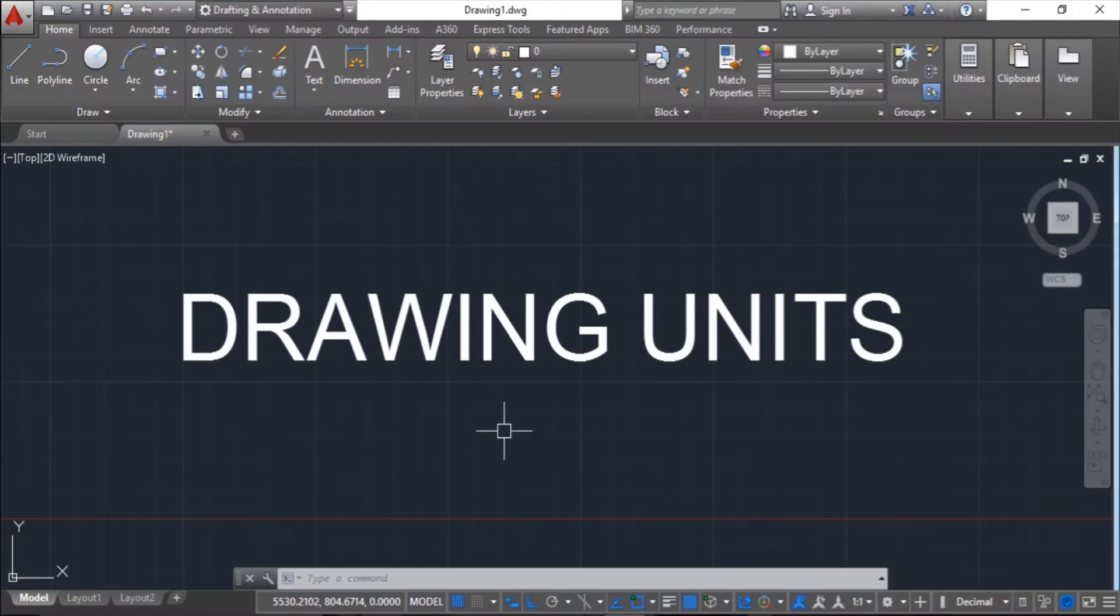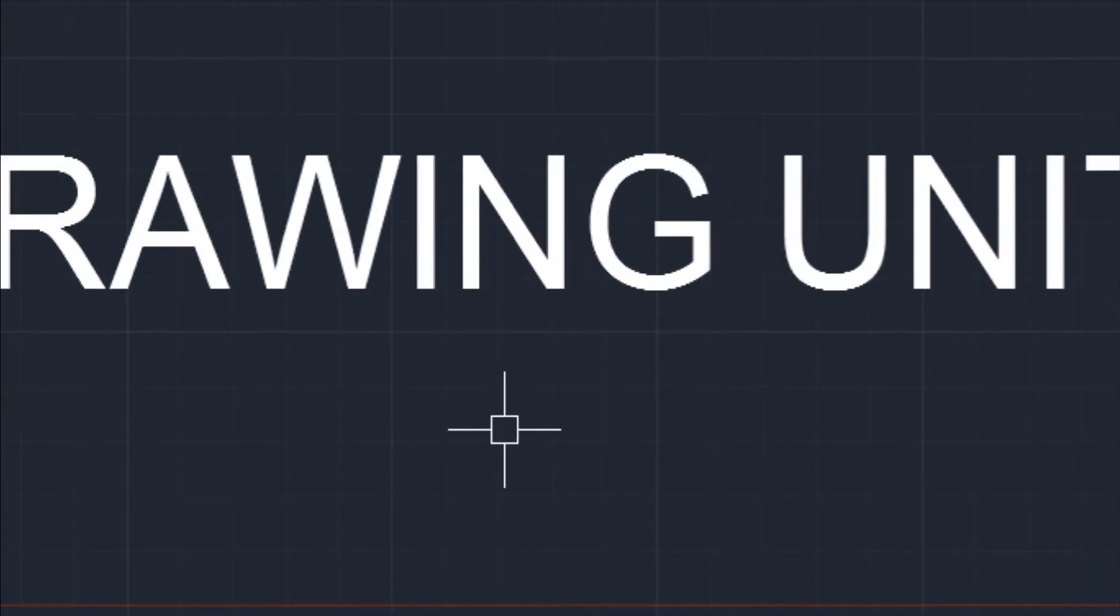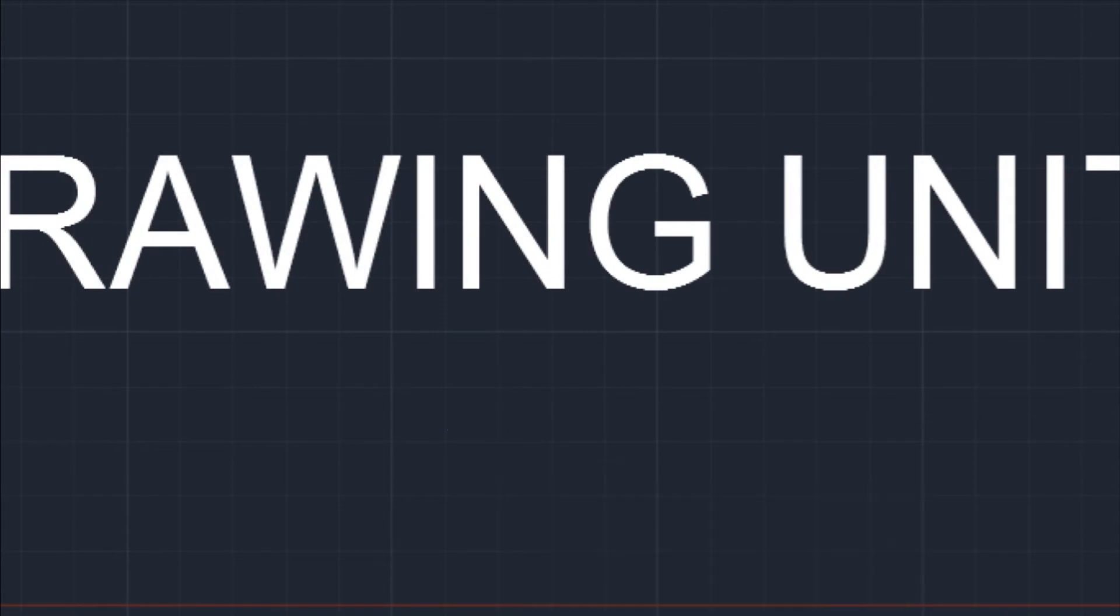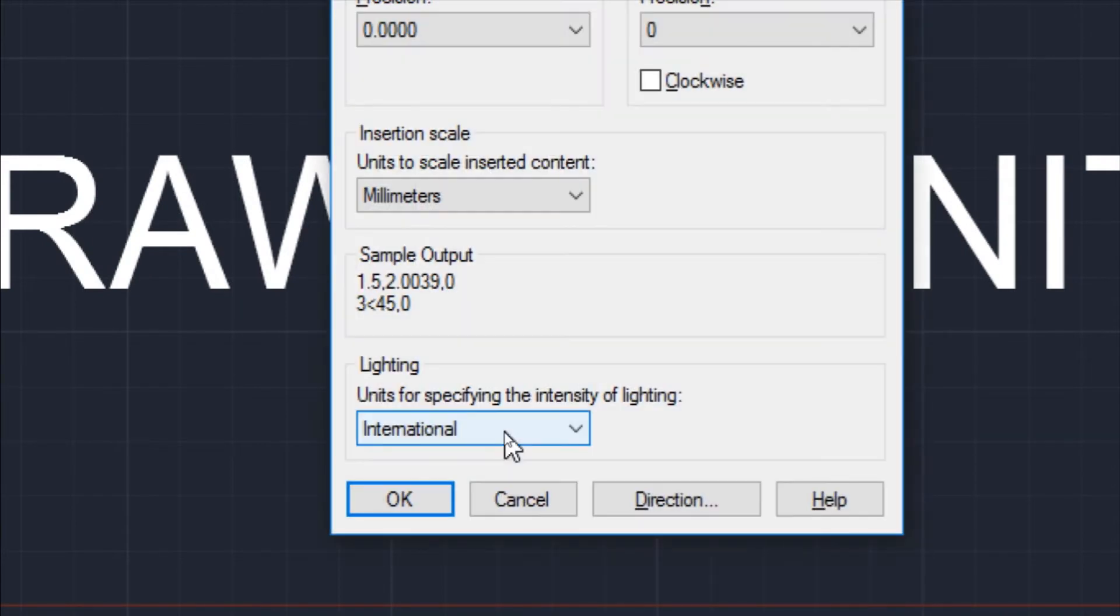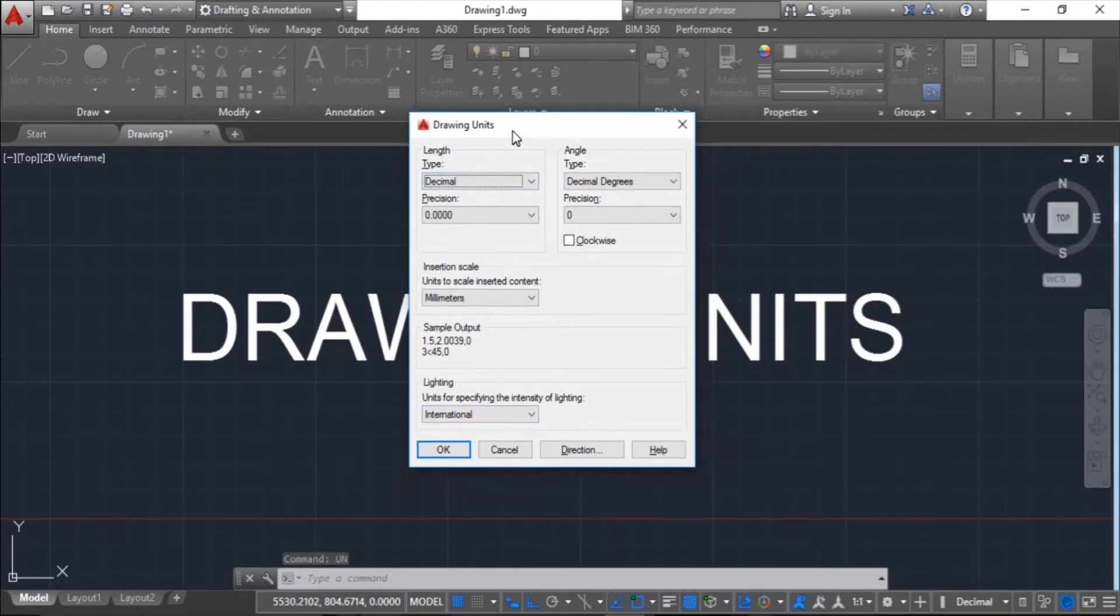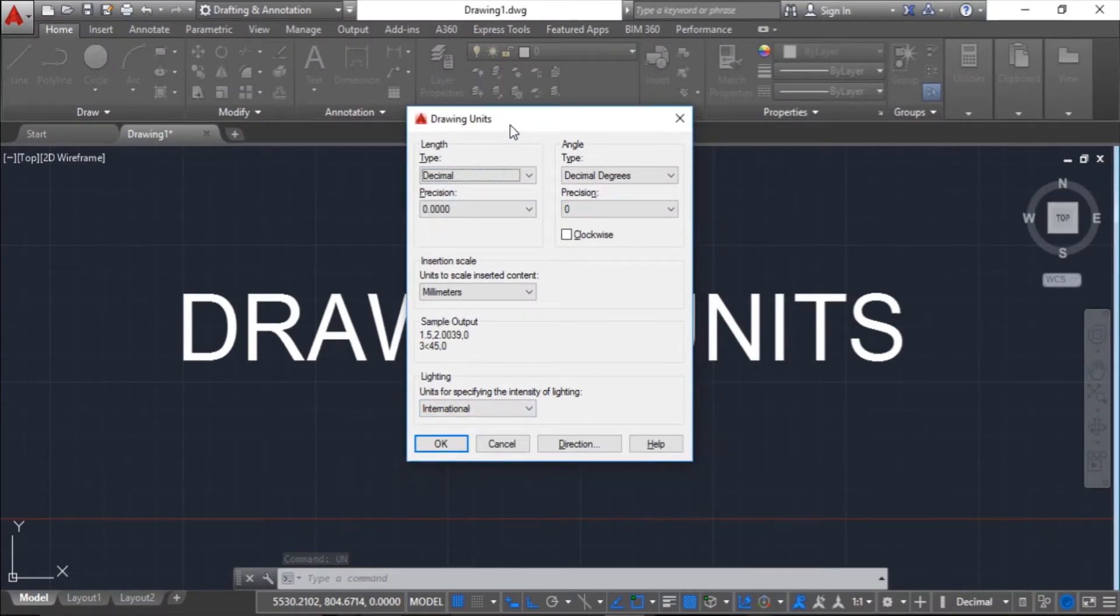Now let's come to the most feasible way of setting drawing units, that is using command. The command name is UNITS and the shortcut is UN. Just press UN and enter. The drawing units pop-up menu will open in front of you.